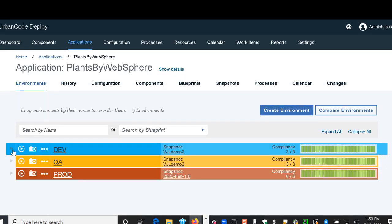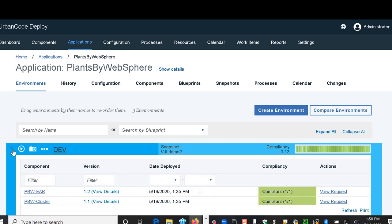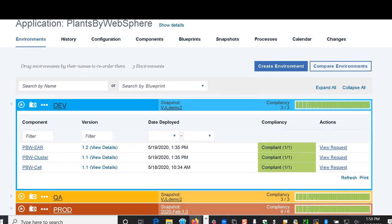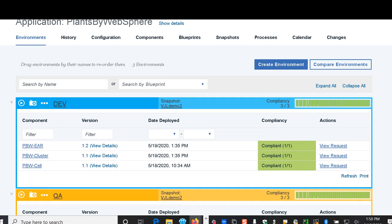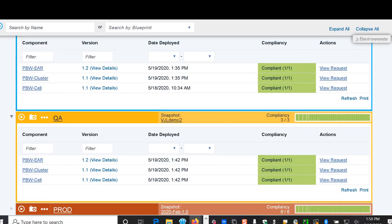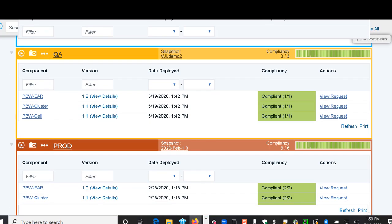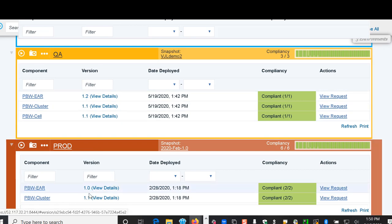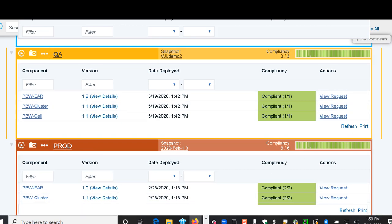As you can see here we have configured a few different environments: Dev, QA, and Production. This gives you the opportunity to expand and see what you have deployed to each environment. As you can see here they are different versions perhaps.